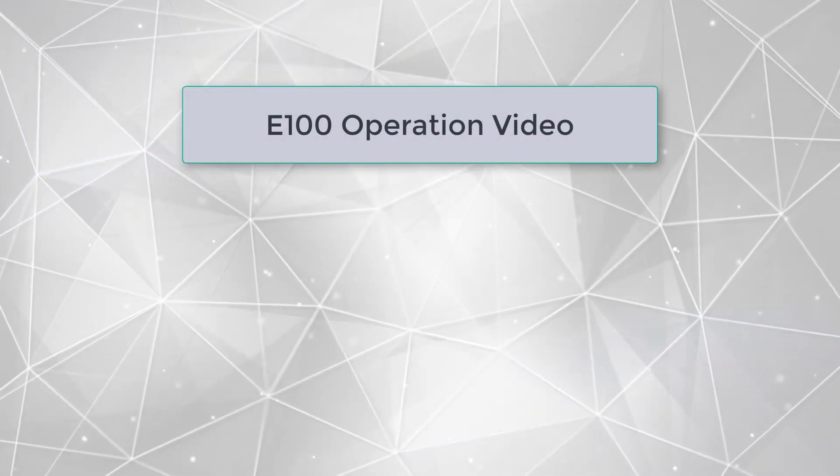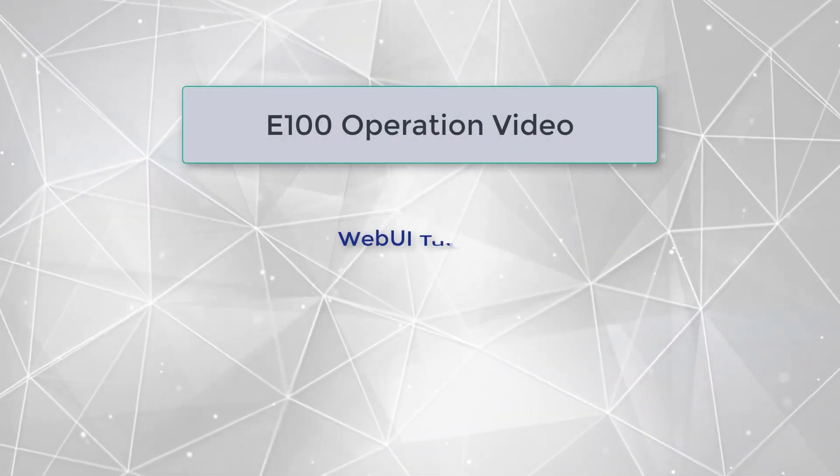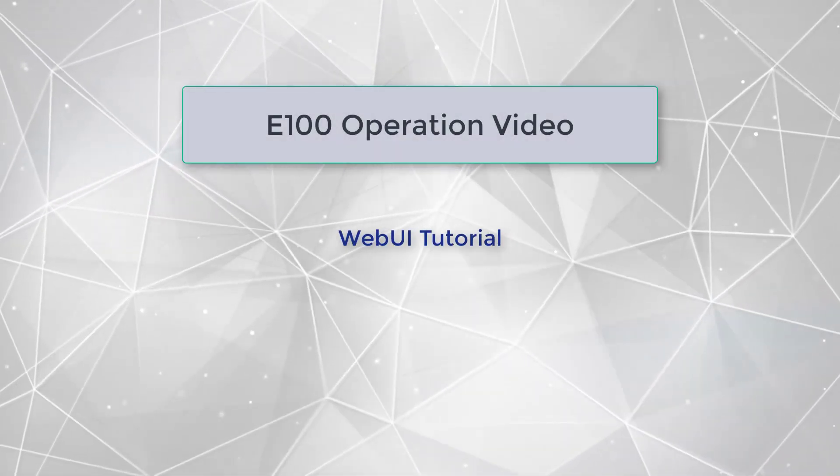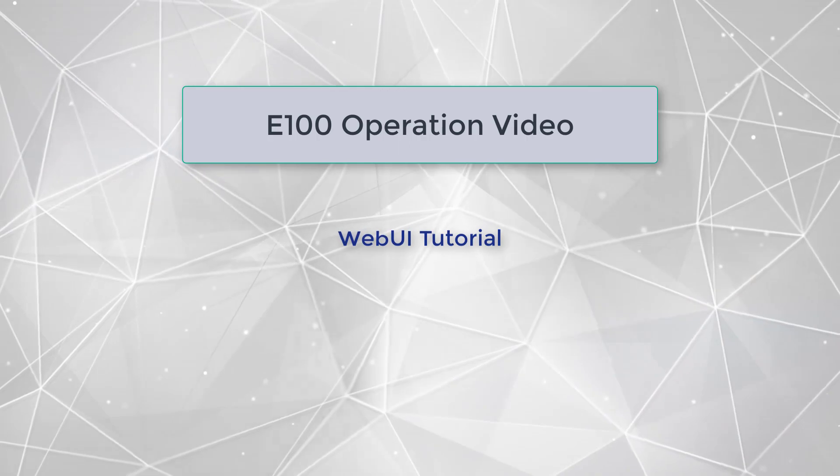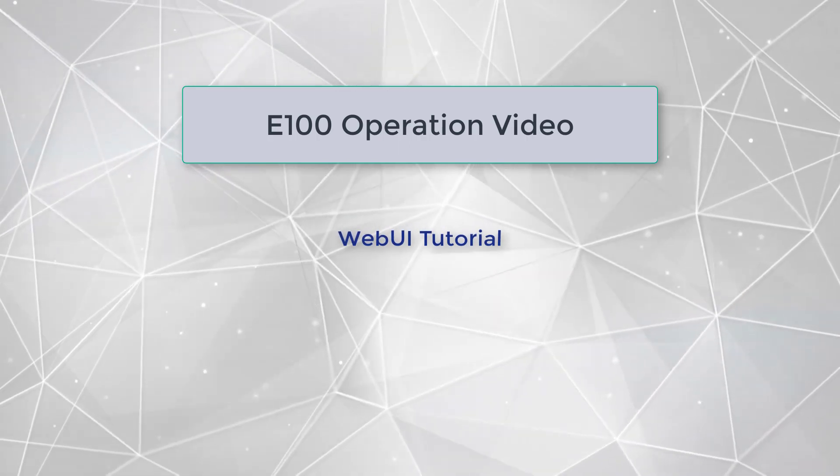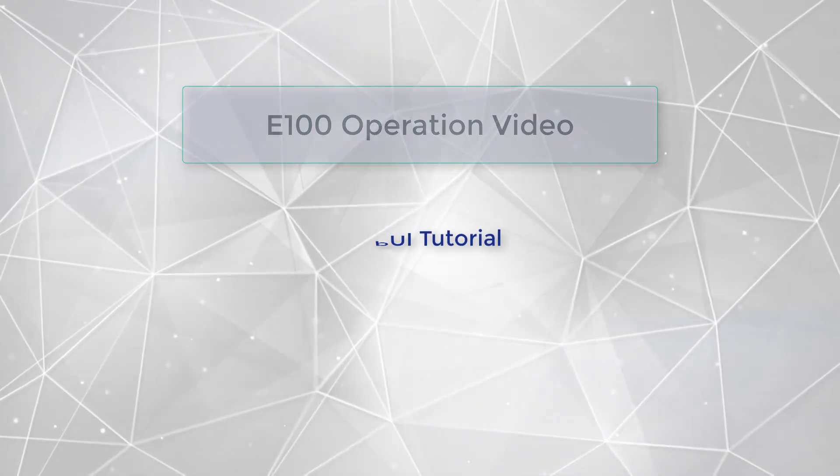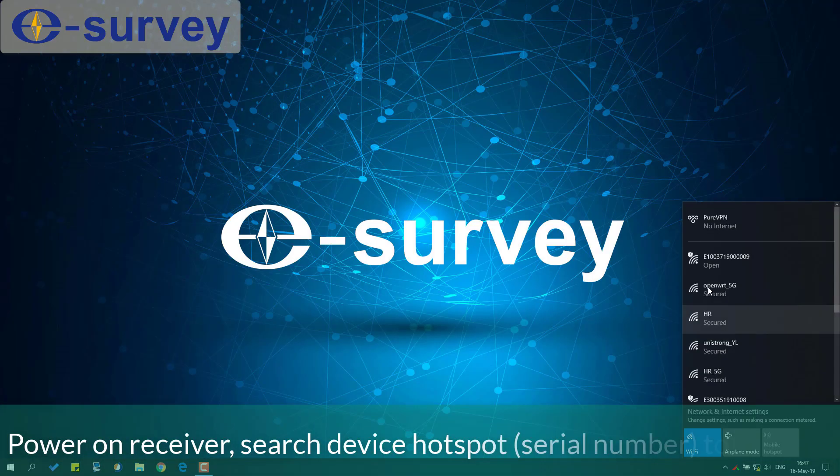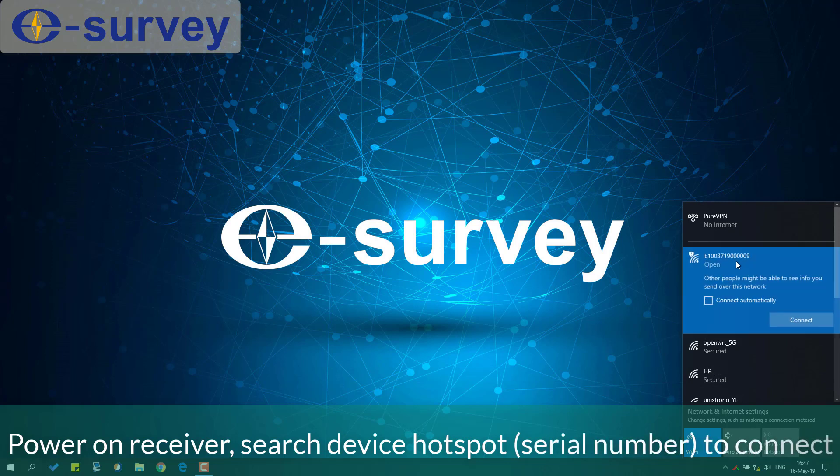E100 Operation Video Web UI Tutorial. Power on receiver, search device hotspot serial number to connect.